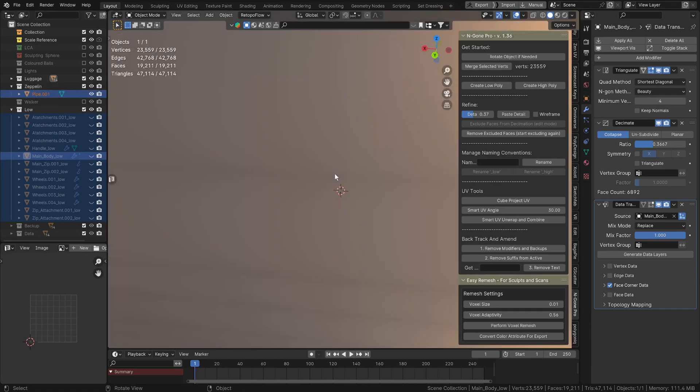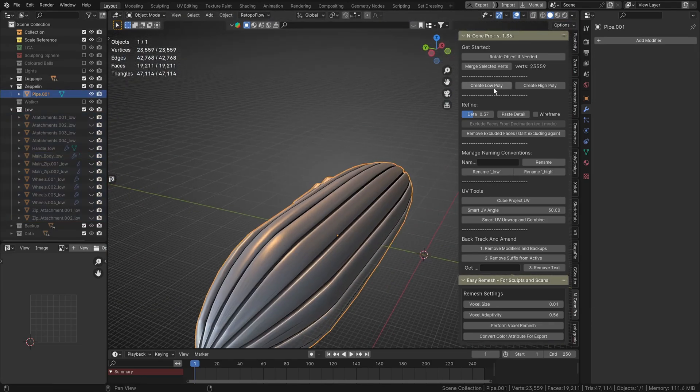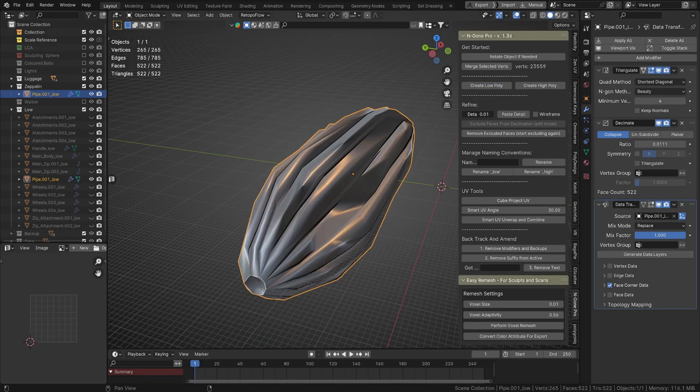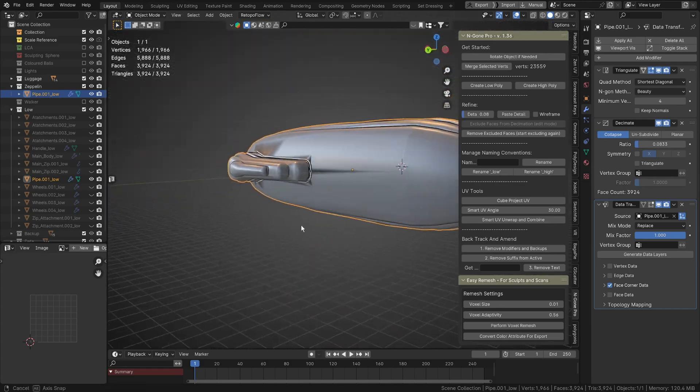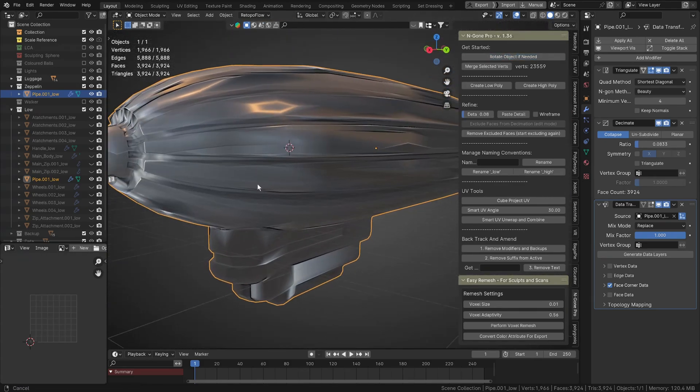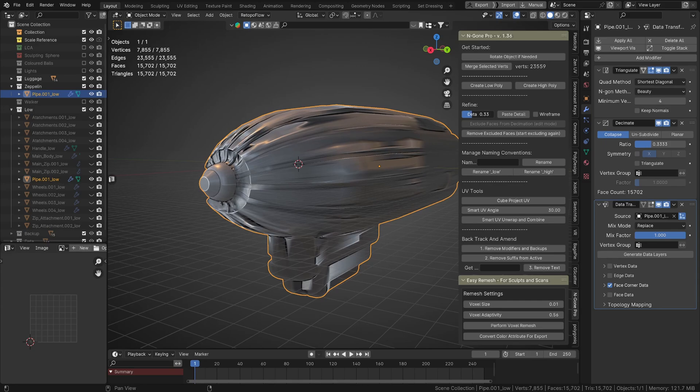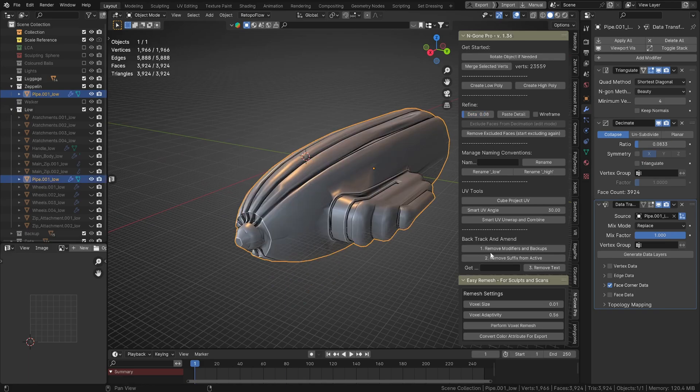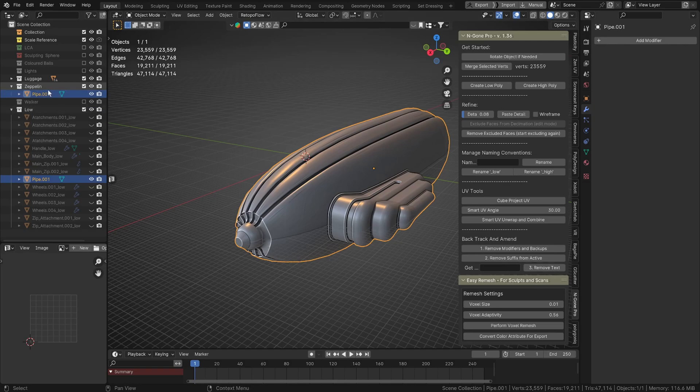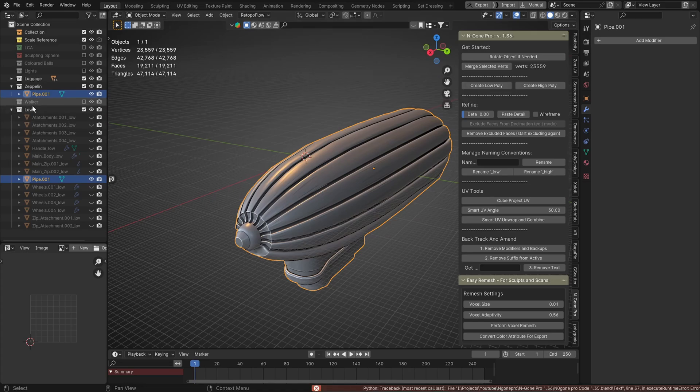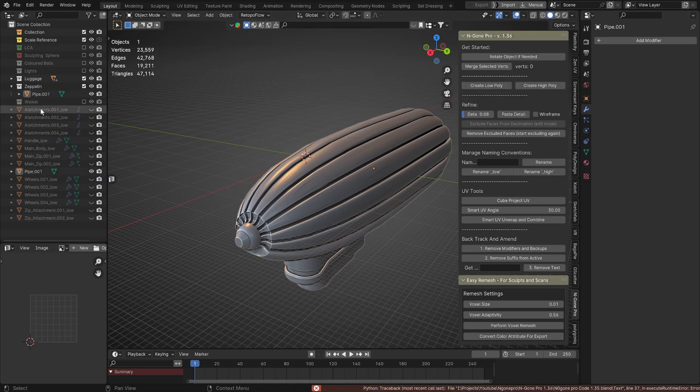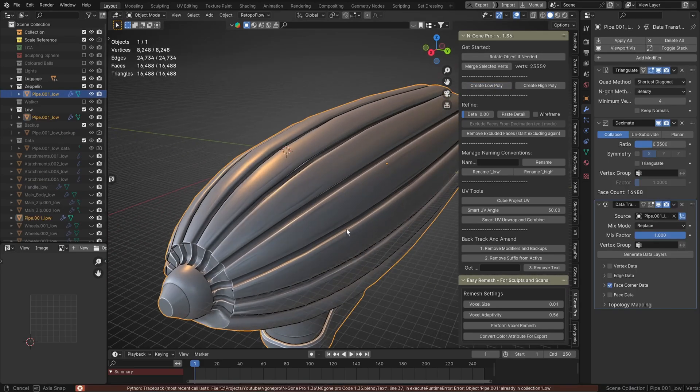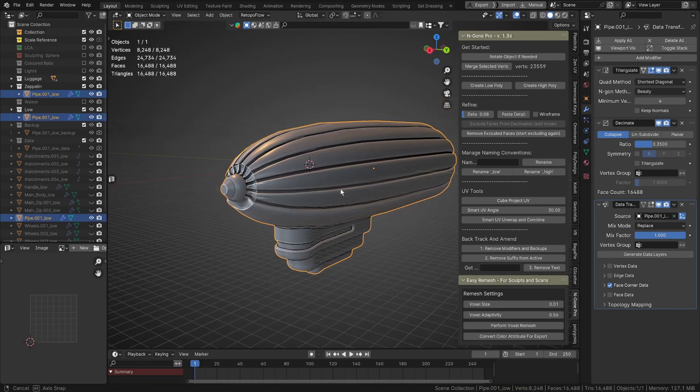We're going to hide that, it's gone out of that group, so we're just going to hide that and minimize our backup and data files. Then I've got this other one over here, this large zeppelin. Same again, we can create a low poly and we can mess with our detail and rotate it obviously. So you want a bit more detail, but it really depends on what you want. Now I've made a mistake here, so we're going to go back, we're going to use Remove Modifiers and Backups, remove suffix from active, rotate it, and then add the low poly.